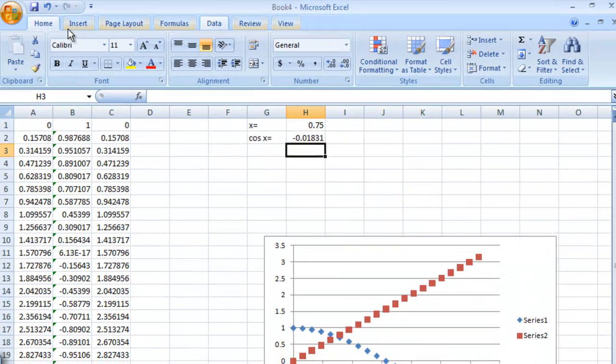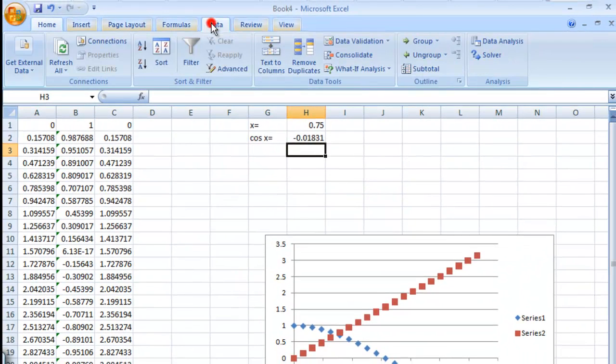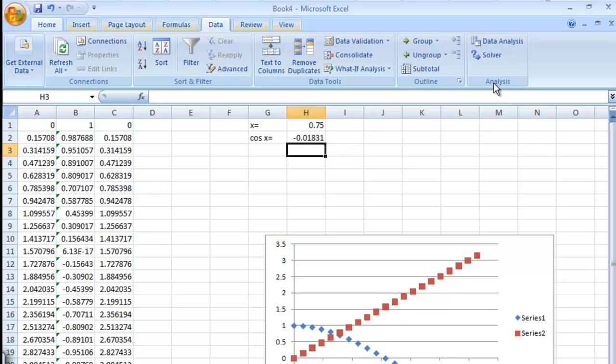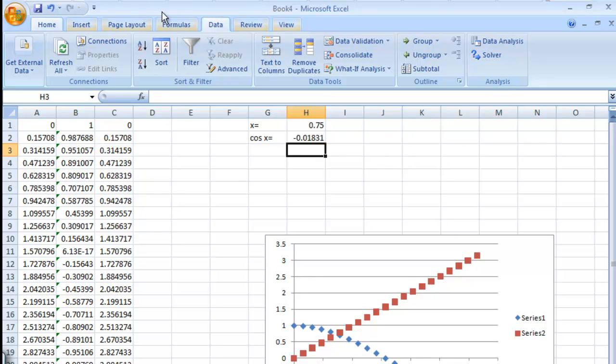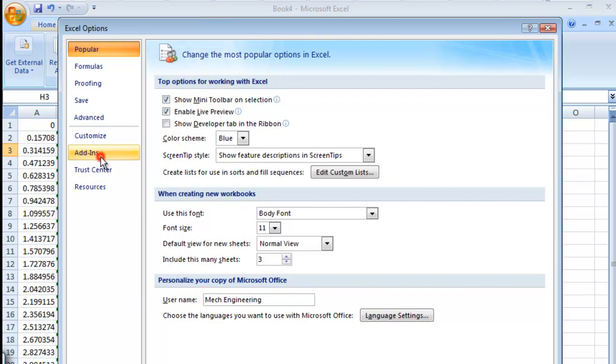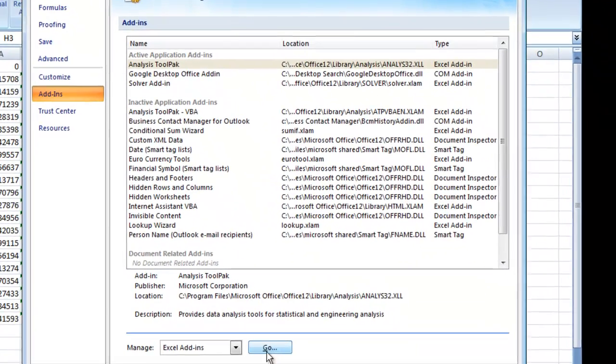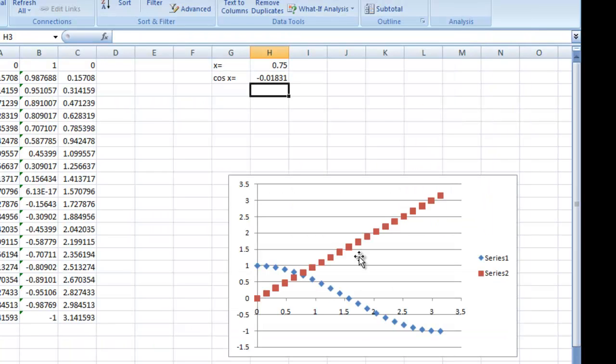Now first of all you might not have the solver installed. You will if in your data tab you have an analysis tab and the solver button here. If you don't, go ahead and go to this, go to Excel Options, Add-ins, and you can click go here and you can add the solver add-in right here. Mine's already added so I'll just continue.